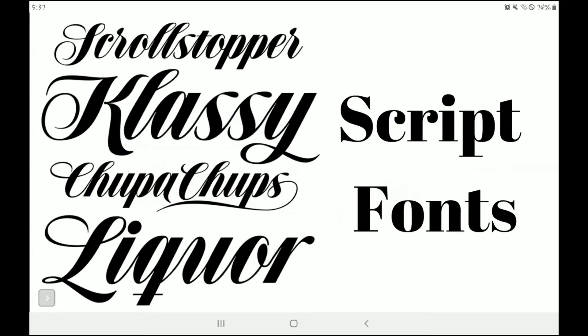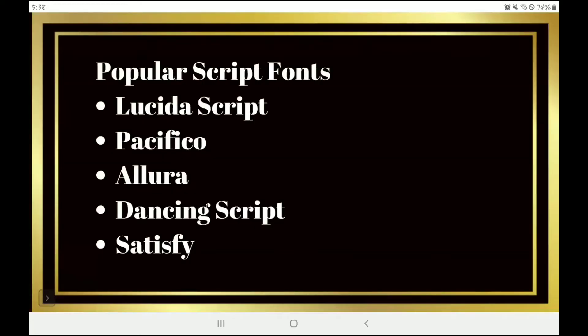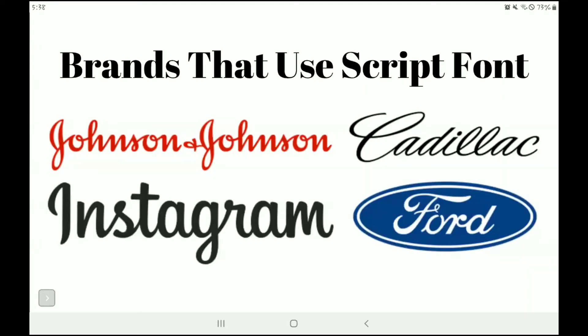Then we've got script. Script kind of looks like graffiti-ish — it's close to handwritten but closer to calligraphy. I love script fonts; I think they're really beautiful. My personal brand utilizes a script font as my personal signature, which is more cursive, so I think it falls into script fonts. Some popular script fonts are Lucida Script, Pacifico, Allura, Dancing Script, and Satisfy. Some popular brands that utilize this are Johnson & Johnson, Cadillac, Instagram, and Ford.